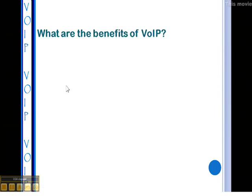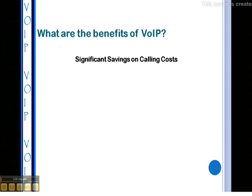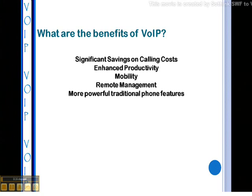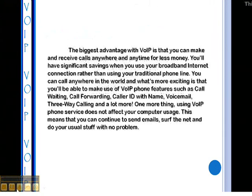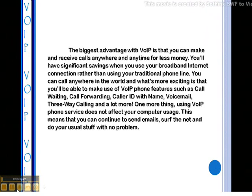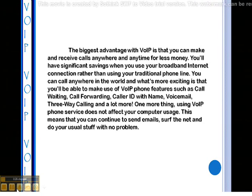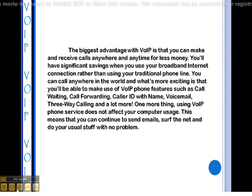The benefits of VoIP include significant savings on calling costs, enhanced productivity, mobility, remote management, and more powerful traditional phone features. The biggest advantage is that you can make and receive calls anywhere and anytime for less money, using your broadband Internet connection rather than a traditional phone line. You can call anywhere in the world and make use of VoIP phone features such as call waiting, call forwarding, caller ID with name, voicemail, and three-way calling. Using VoIP phone services does not affect your computer usage — you can continue to send emails, surf the net, and do your usual tasks with no problem.